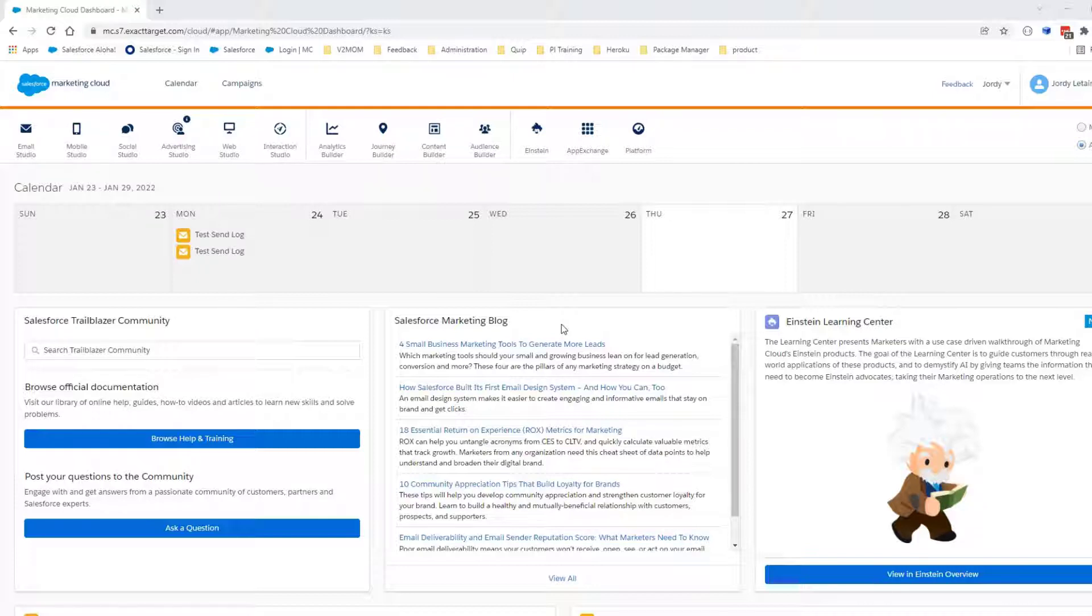You will need to have Send Logging enabled before starting the setup. If you do not have it enabled on your account, please contact your account representative.